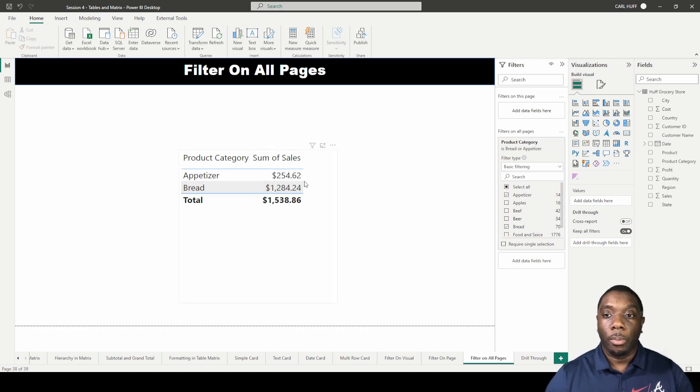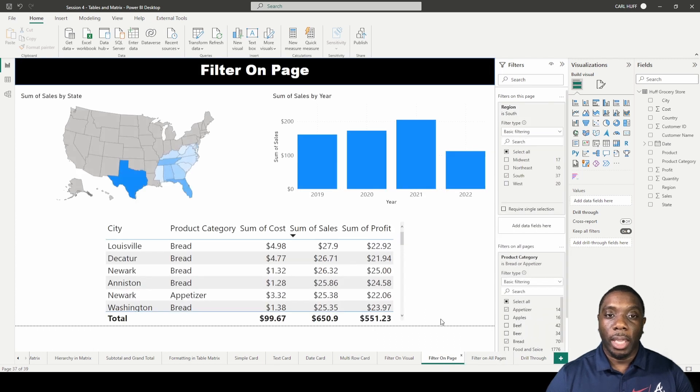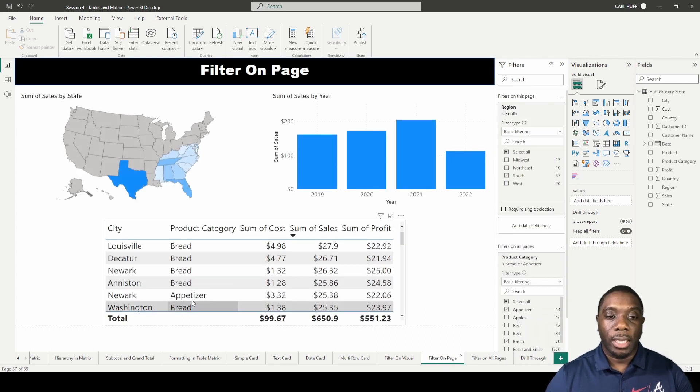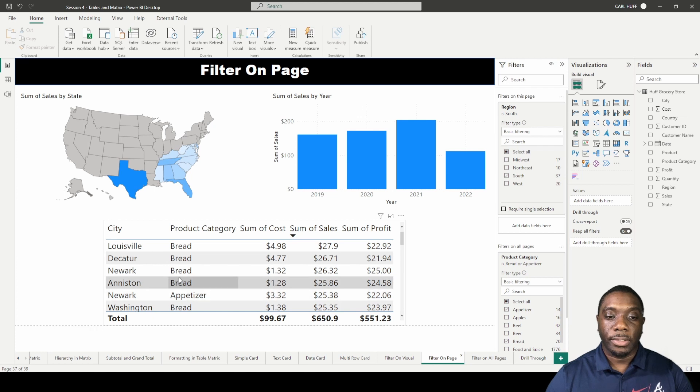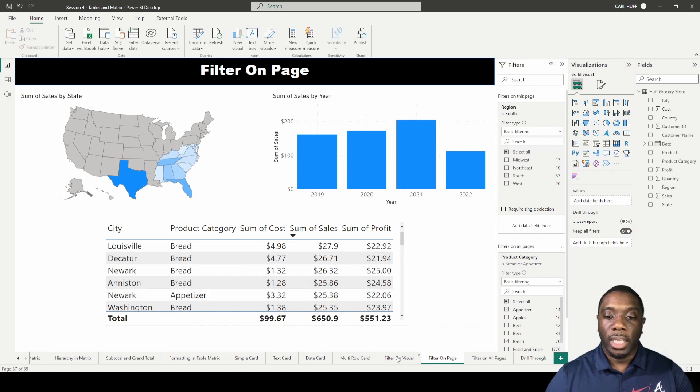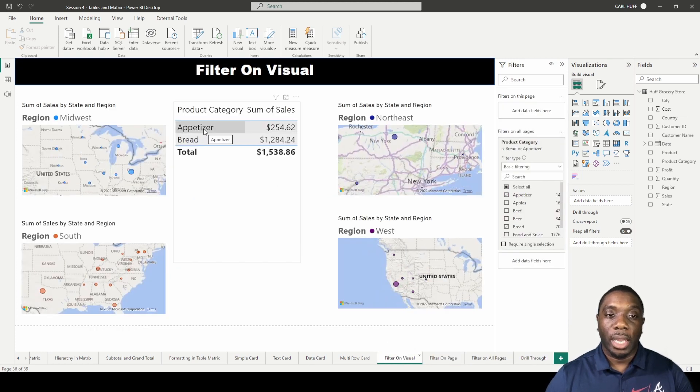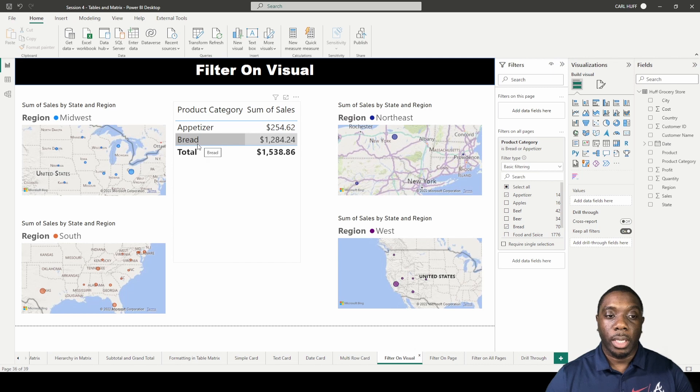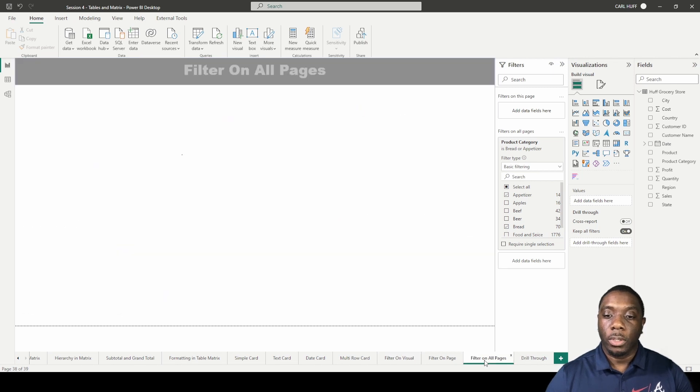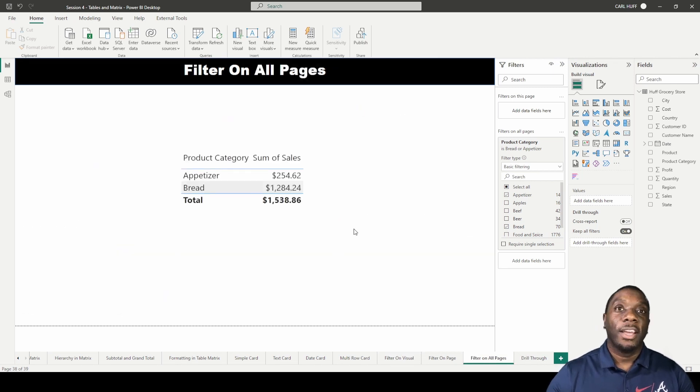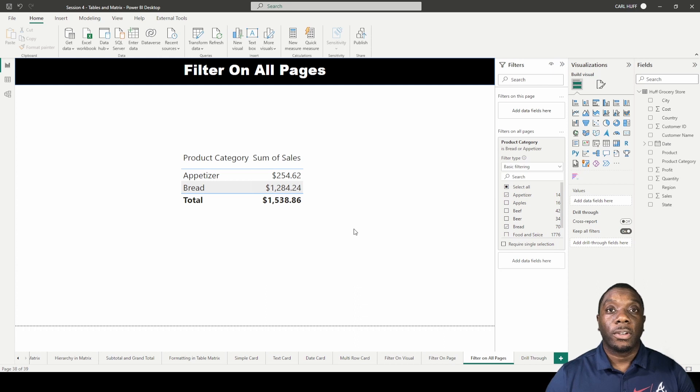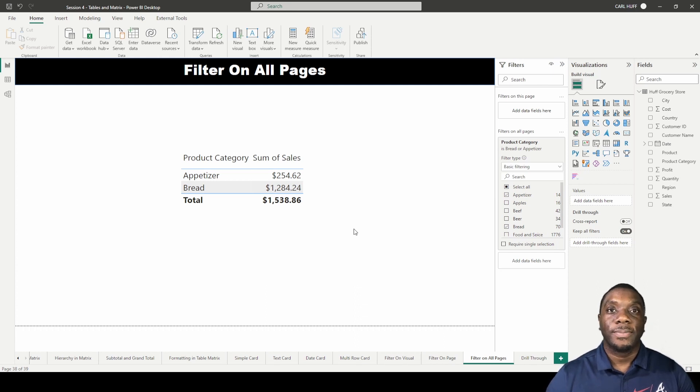So when we go back to the filter on a page we see appetizers and bread. You see appetizers here, you see bread there, and then if we filter on a visual we see appetizers and bread here as well. So that is how you filter on all pages in Power BI.